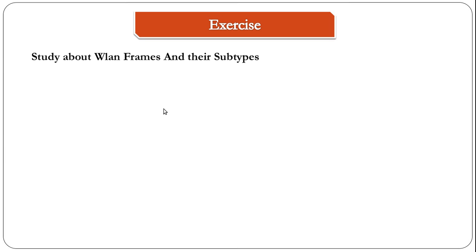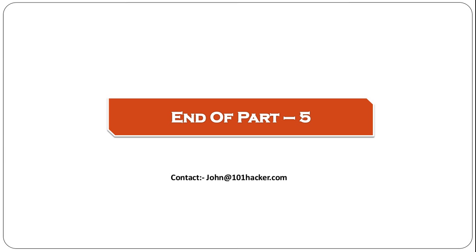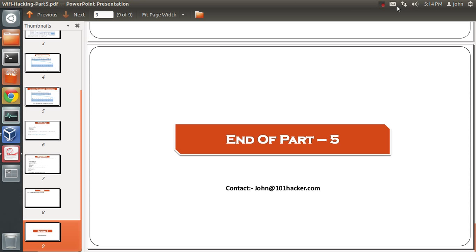That brings us to the end of this video. I hope you enjoyed this one. If you have any doubts or queries, please post your comments or just mail us to sean at 101hacker.com. Thank you for watching.